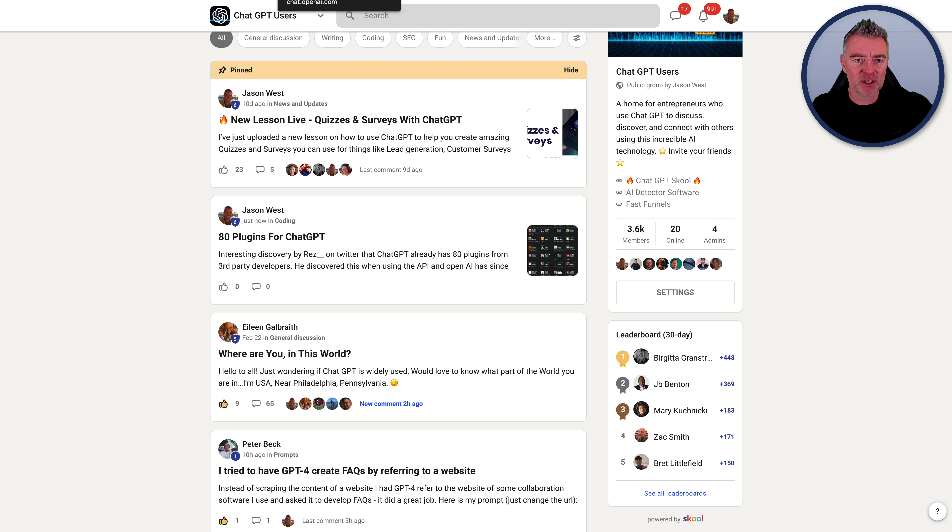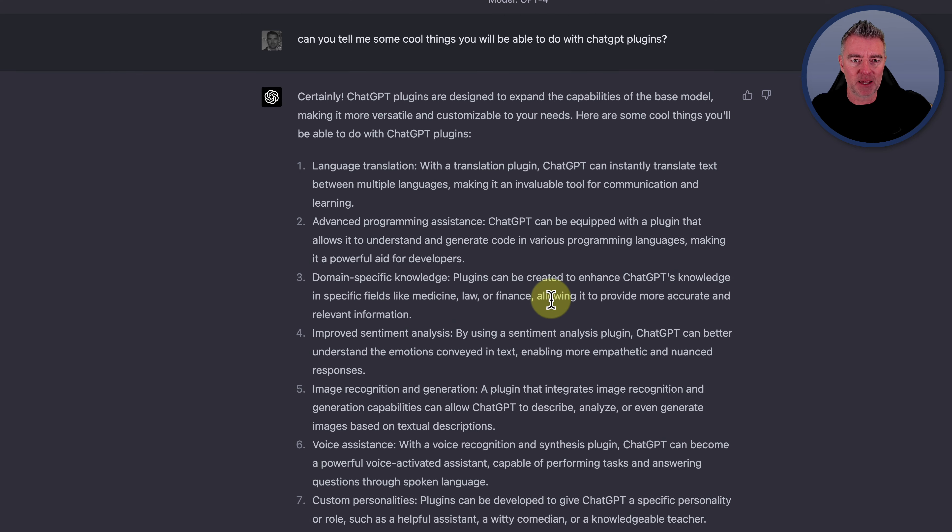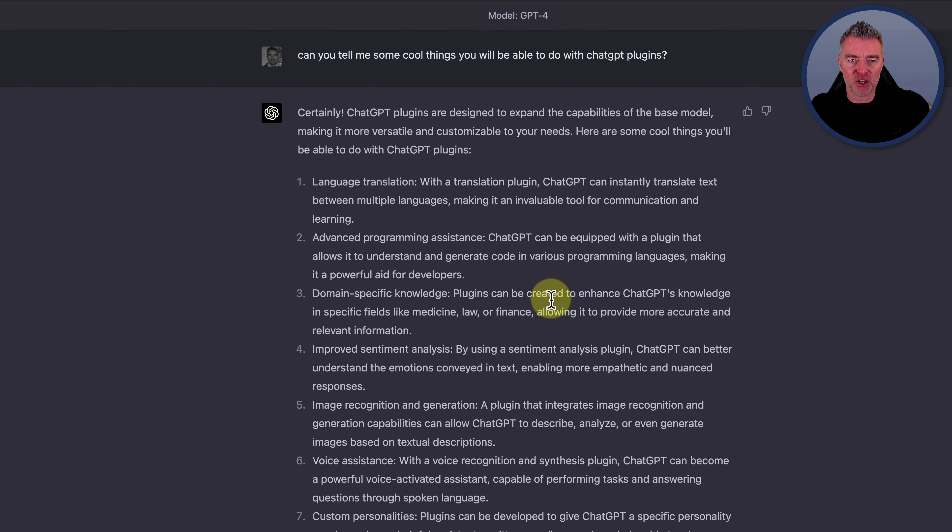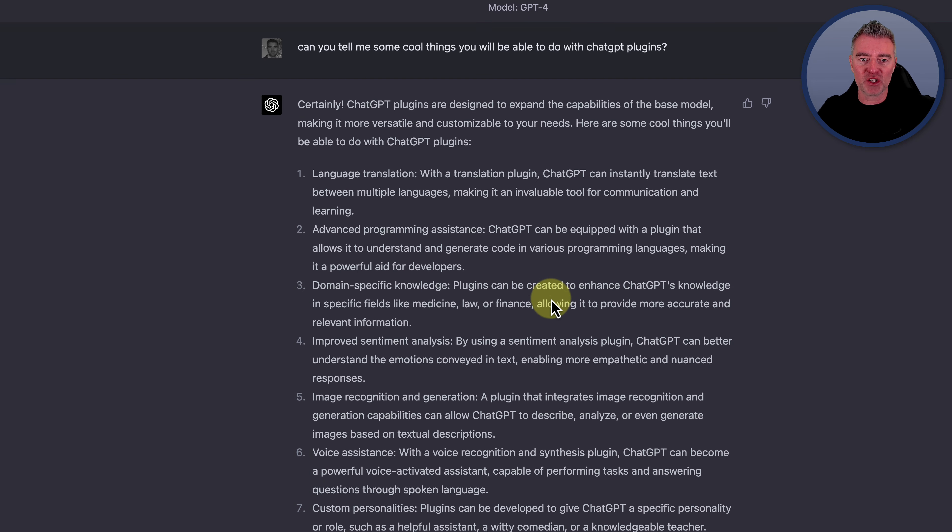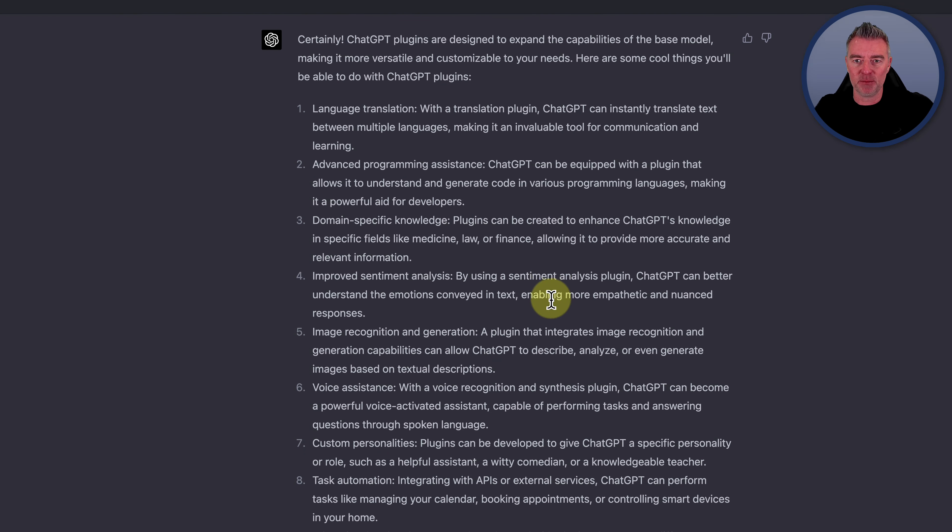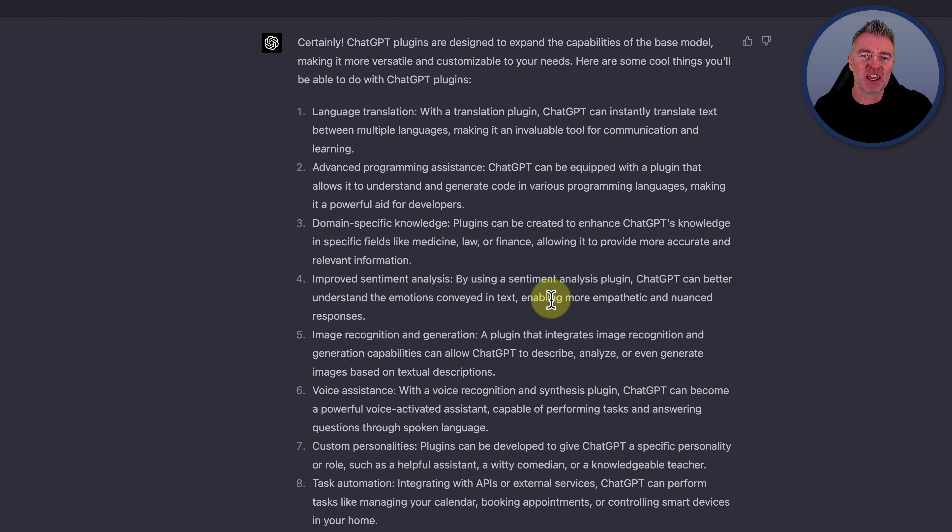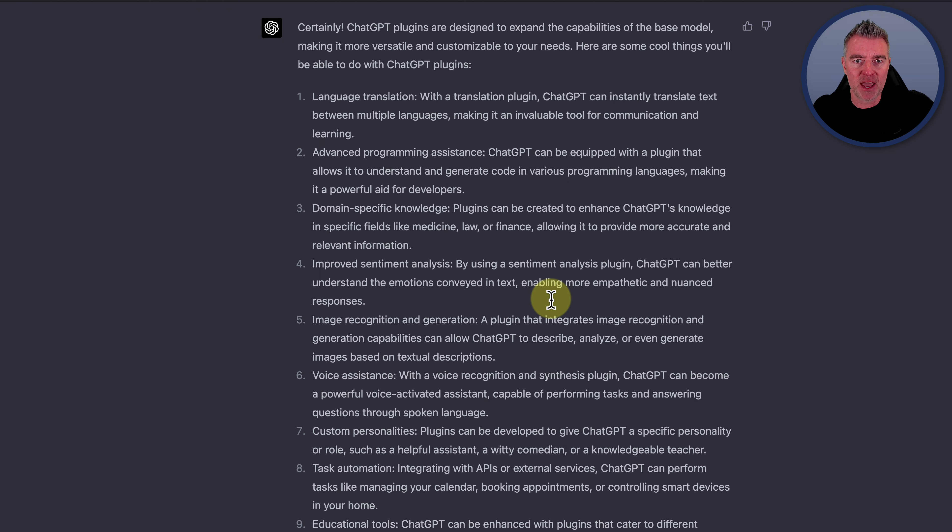Now, the other thing I did was actually go over to ChatGPT. And using the GPT Model 4, I asked it, can you tell me some cool things you'll be able to do with ChatGPT plugins, just to see if it was suggesting plugins that might be being made in the future.